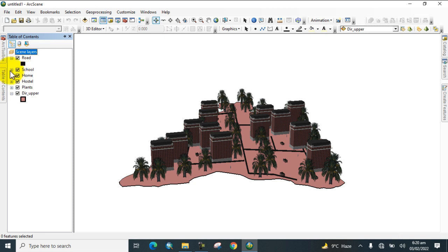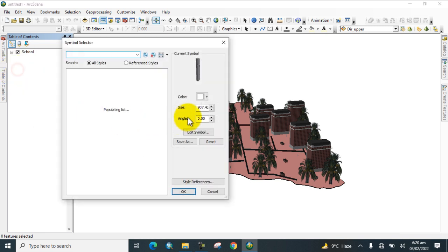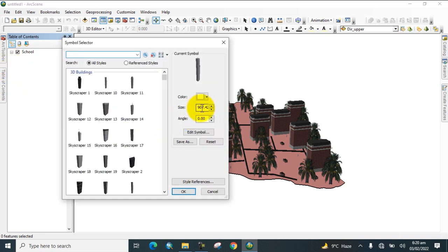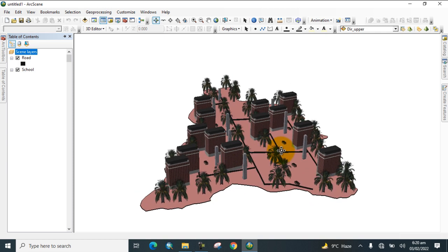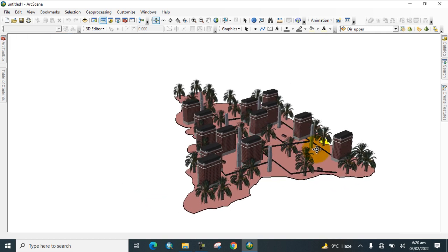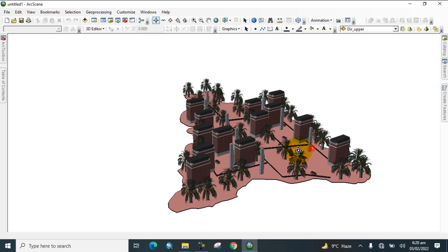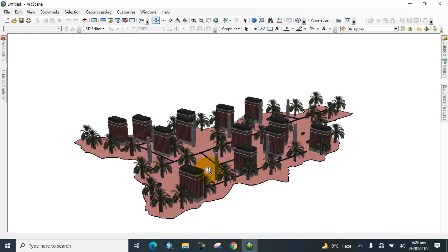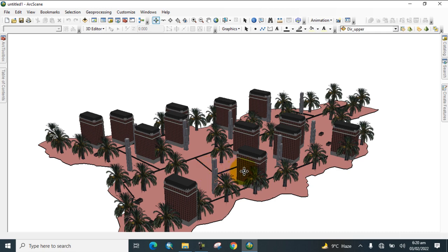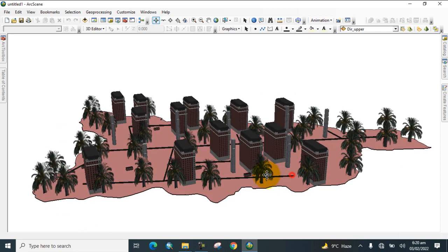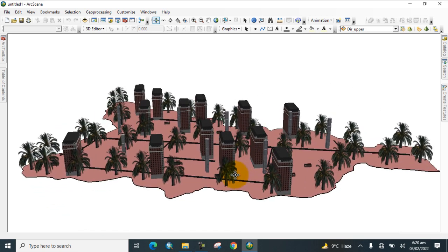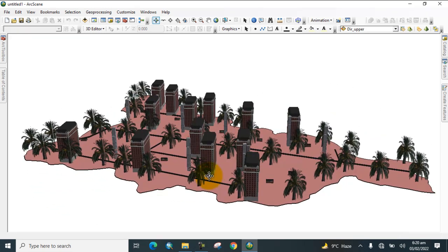Now go back to Schools and increase the symbol size. Click OK. Here you can see we have prepared a 3D map in ArcScene software.